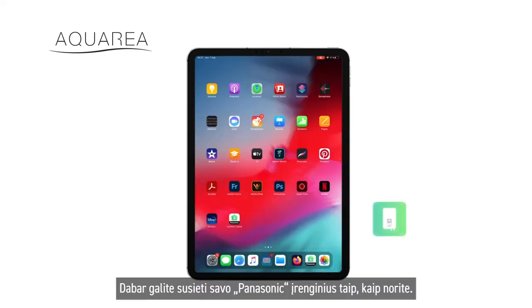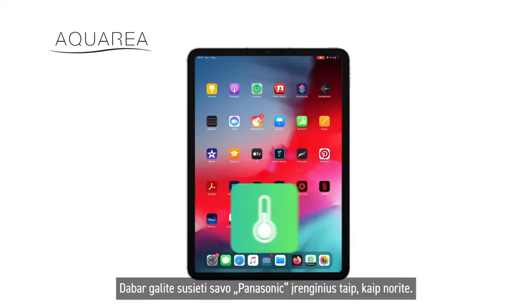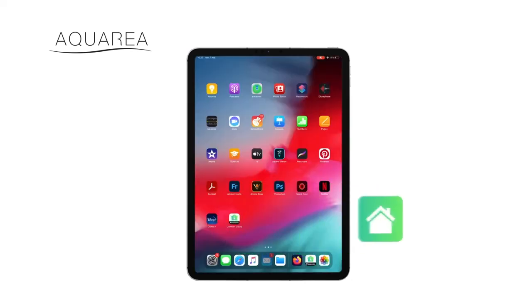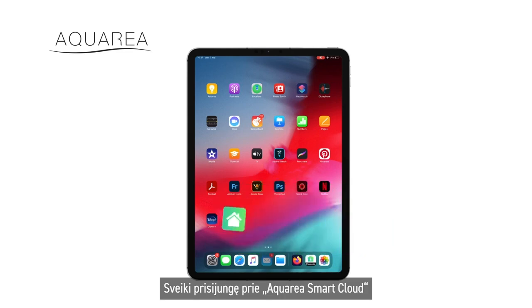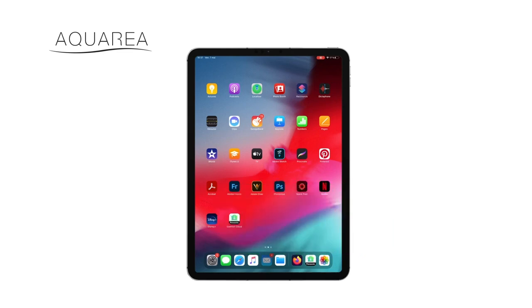You may now associate your Panasonic devices at your free will. Welcome to the aquaria-smart cloud experience.